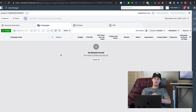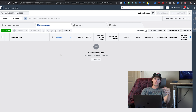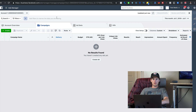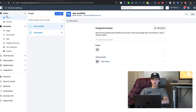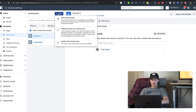Now I want to show you how to create new ad accounts and how to add ad accounts that already exist. If somebody hires you to run ads and they already have a Facebook ad account set up, come up here to the dropdown menu, under Accounts click Ad Accounts, then click the blue Add button — you can add an ad account, request access to an ad account, or create a new ad account.